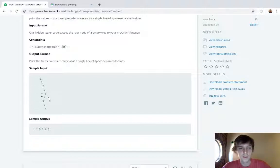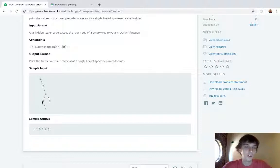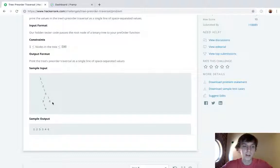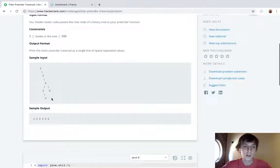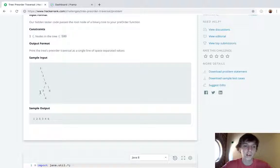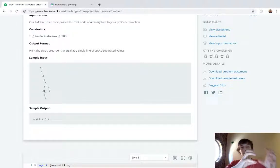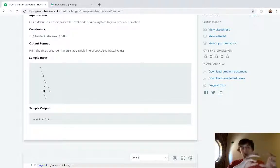Then left is null again, so then we add five onto the stack. Five gets popped off the stack, so five gets printed. Now left isn't null and right isn't null either, so we add six onto the stack and then we add three onto the stack.